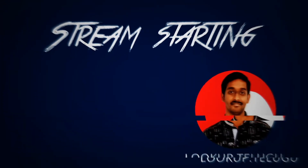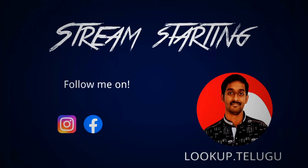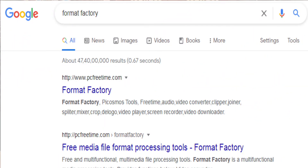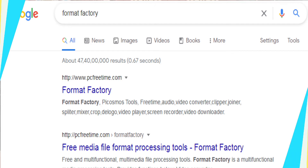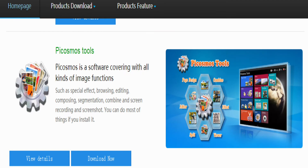Let's get started into the video. Let's open Google Chrome and type in the search box 'Format Factory'. Click the link to this Format Factory download link.